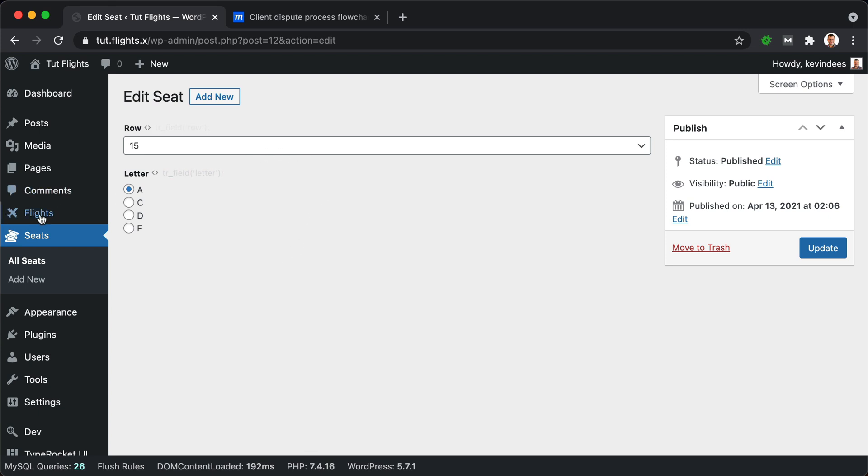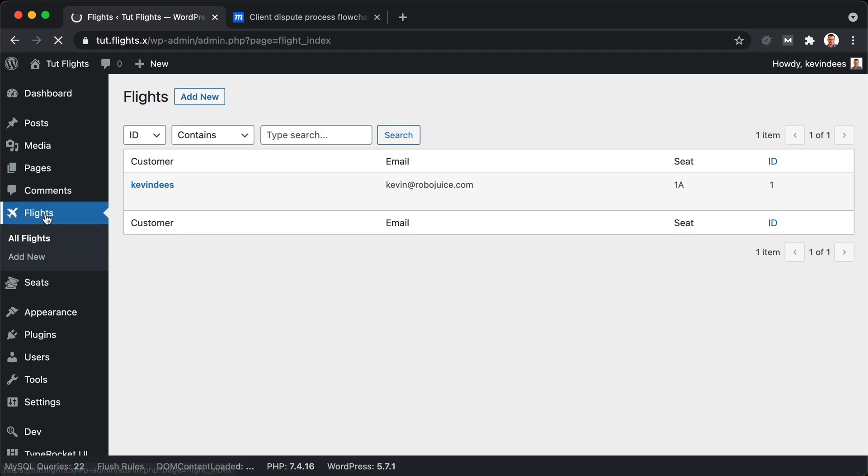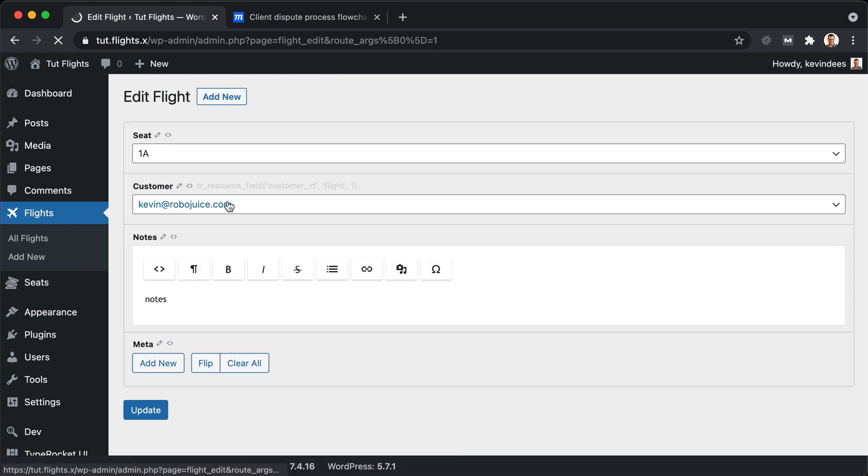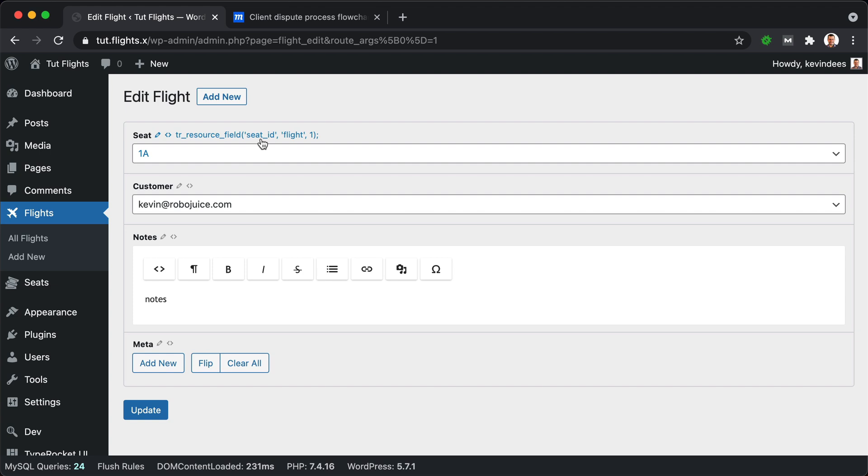Swinging back to the flight section, we'll also look into one of our records here, and we'll see that this flight connects to a seat. So we have a relationship field between the seat and the flight itself.